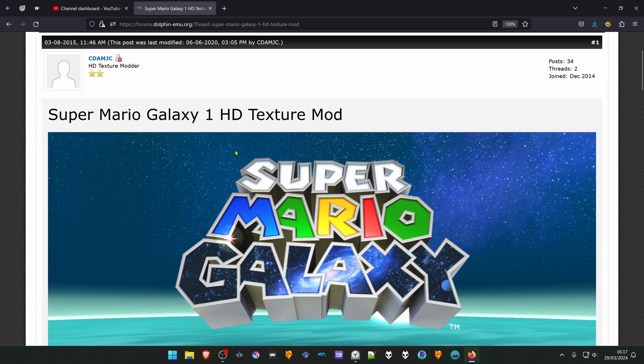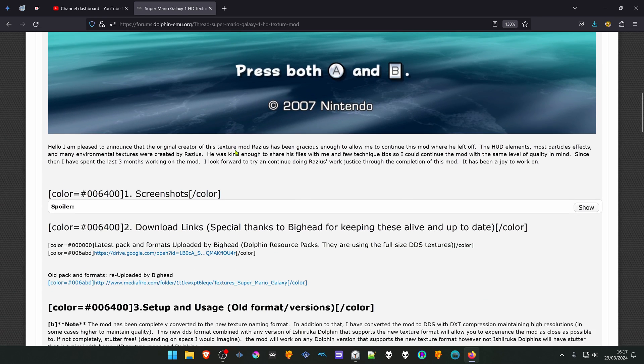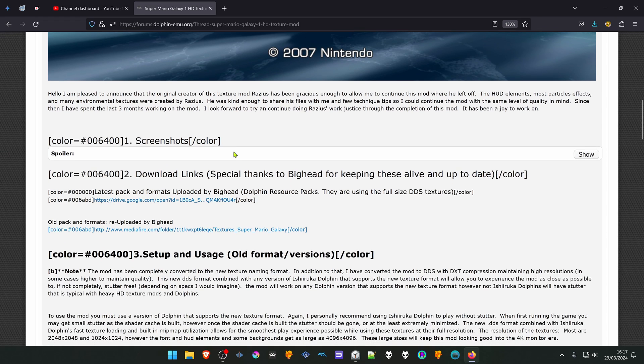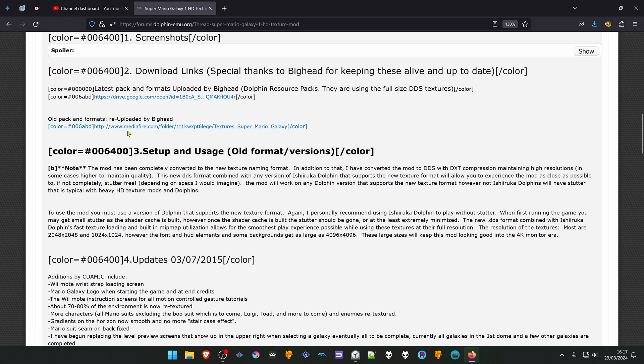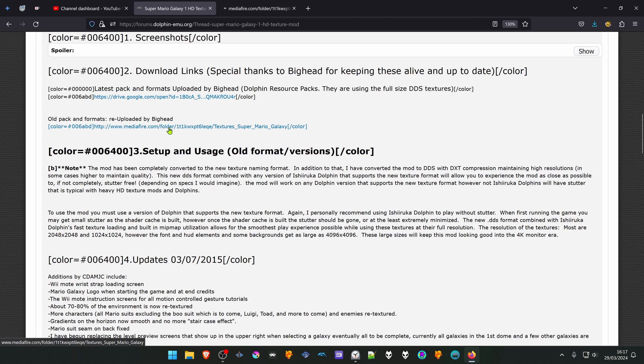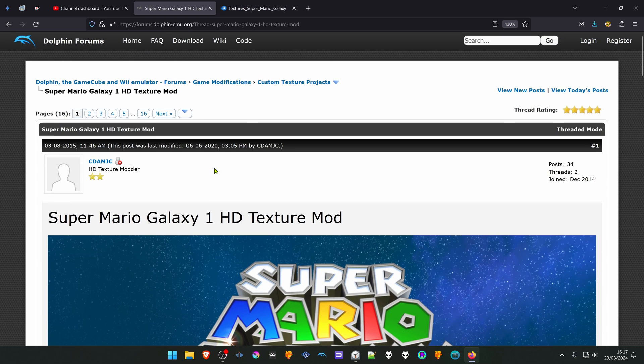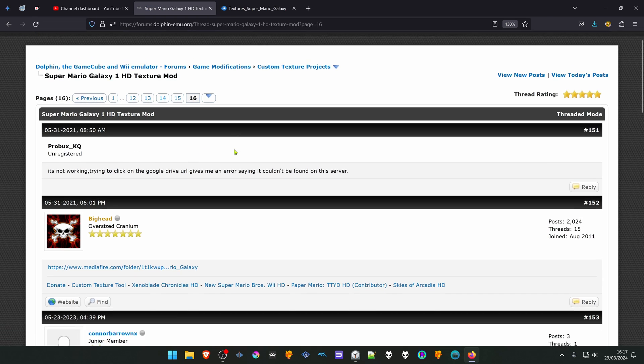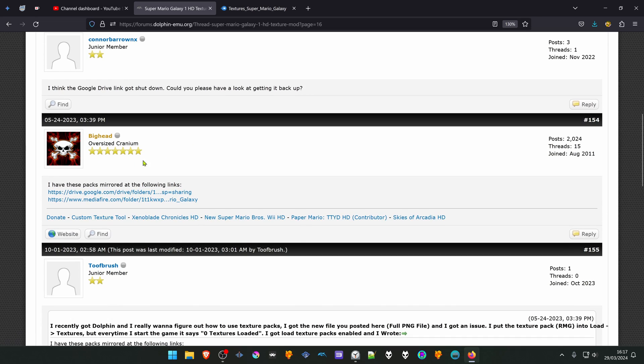Scroll down to the download link. Unfortunately, the original link is broken, but you have a Mediafire Mirror by Big Hat. Click on it. You can also go to the last page of the post, scroll down, and here you have another Google Drive Mirror.